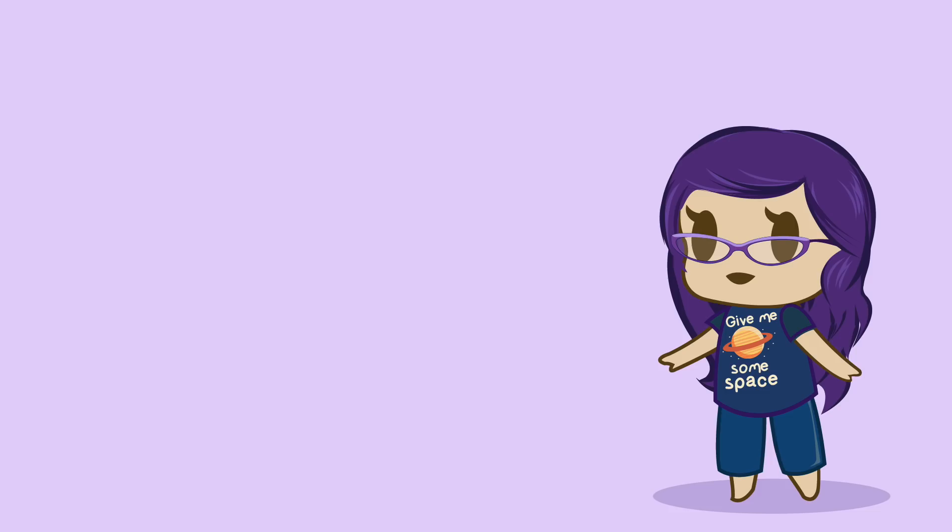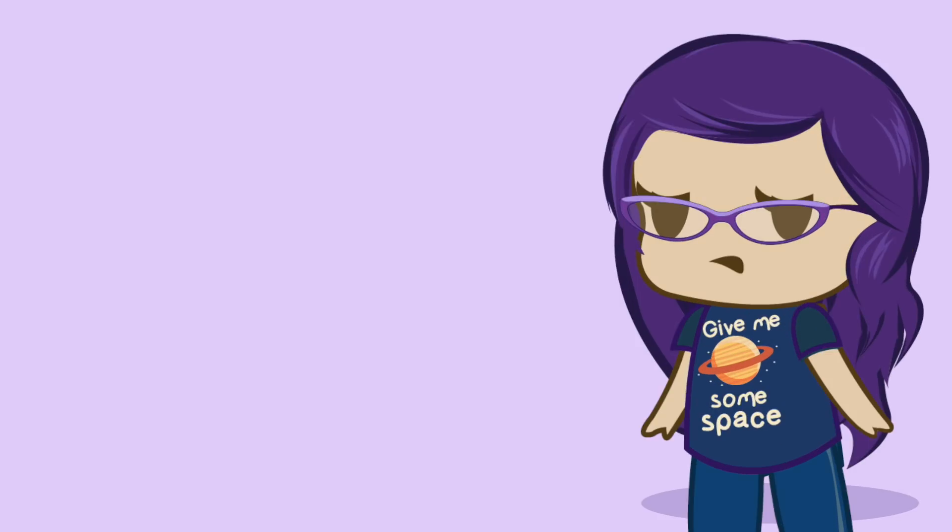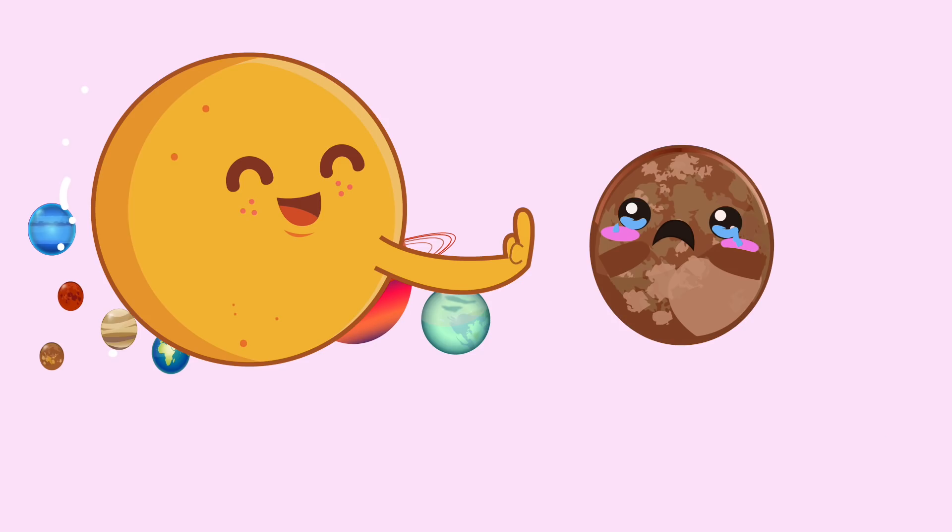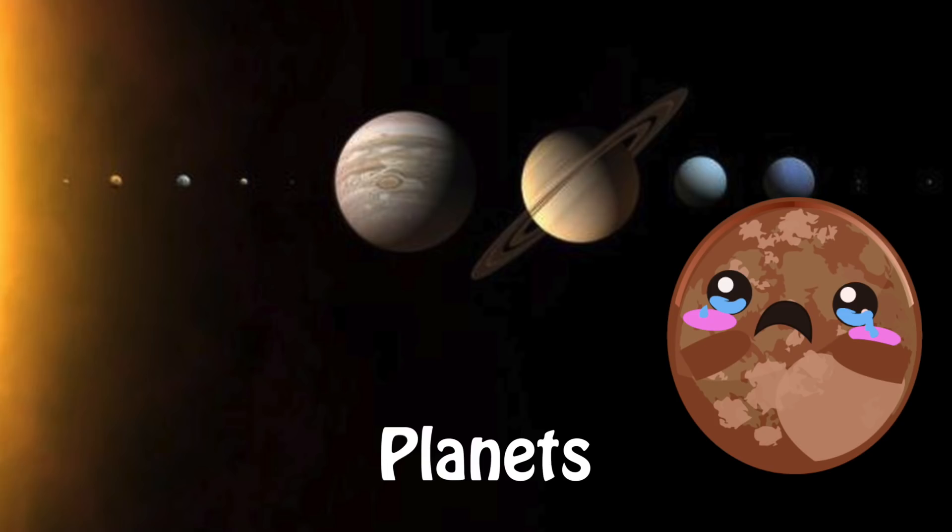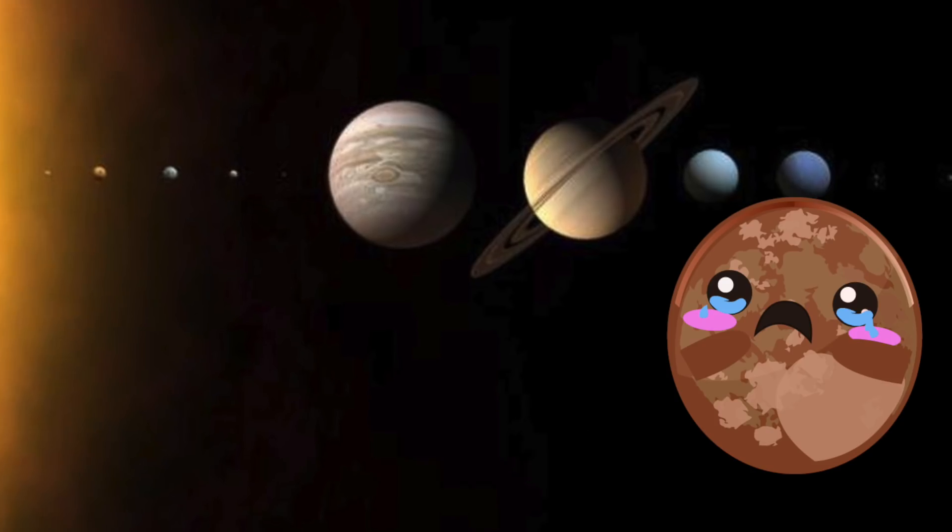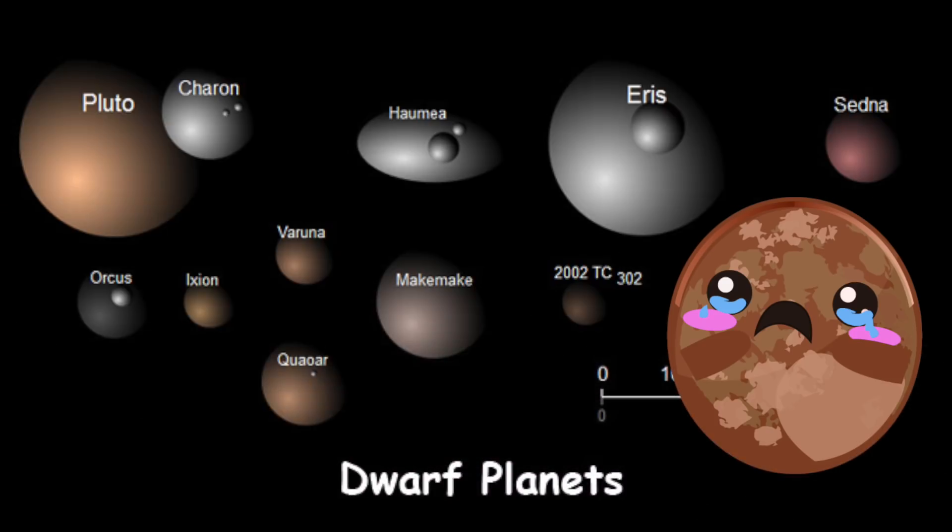So since Pluto only meets two out of three of these rules, that were kind of made up recently, Pluto was demoted of its planetary status. And thus, Pluto was demoted in the hierarchy of the solar system from planet to dwarf planet.